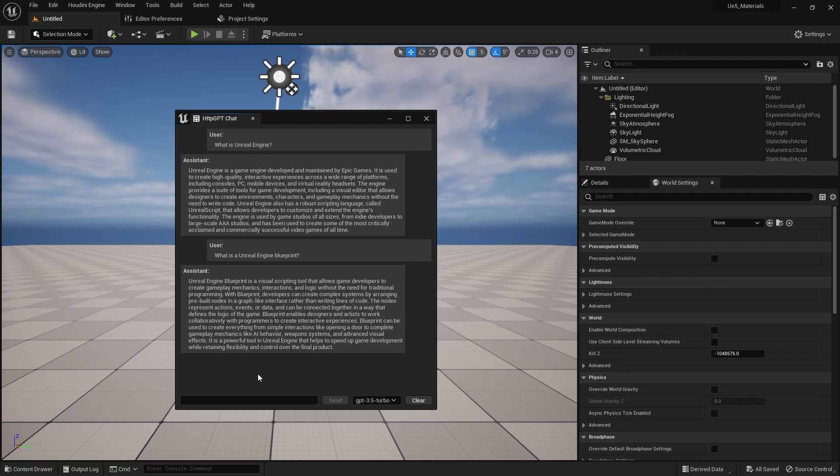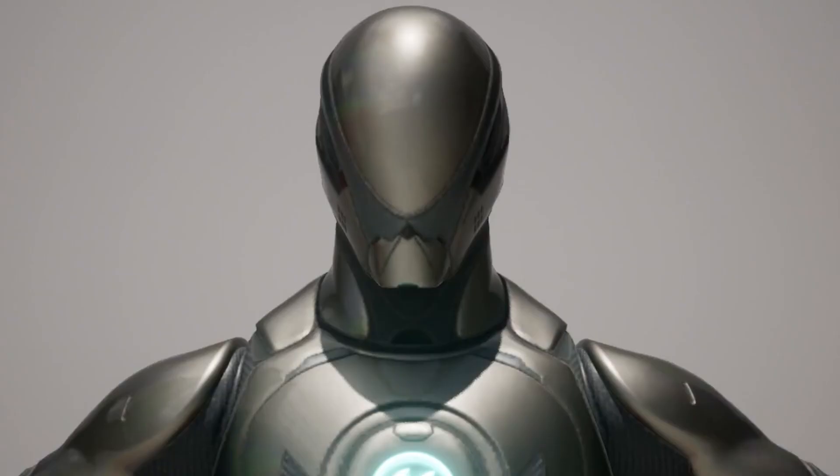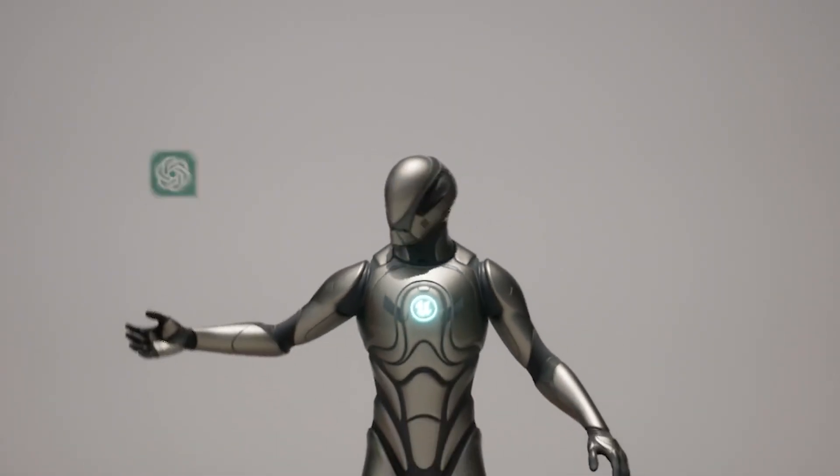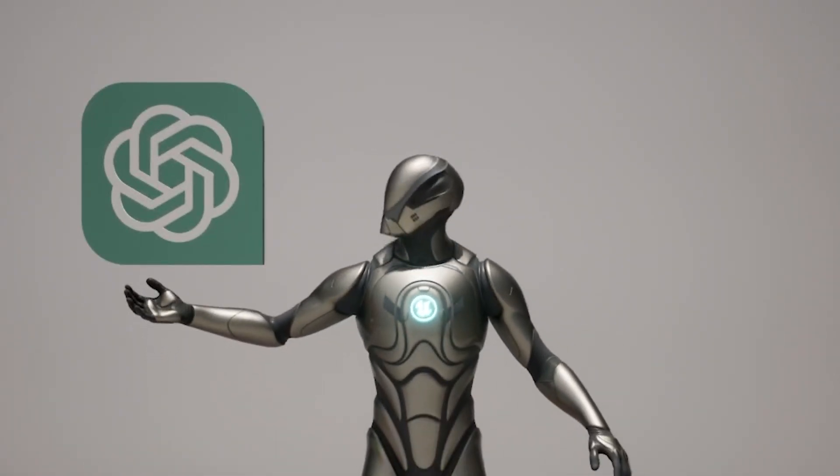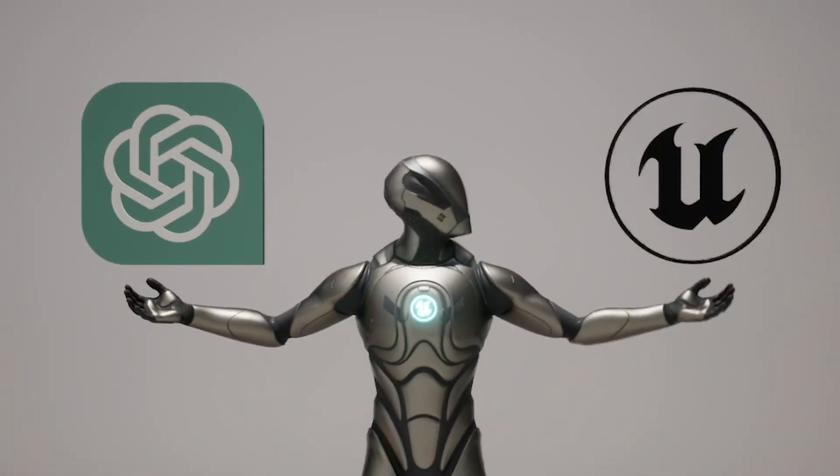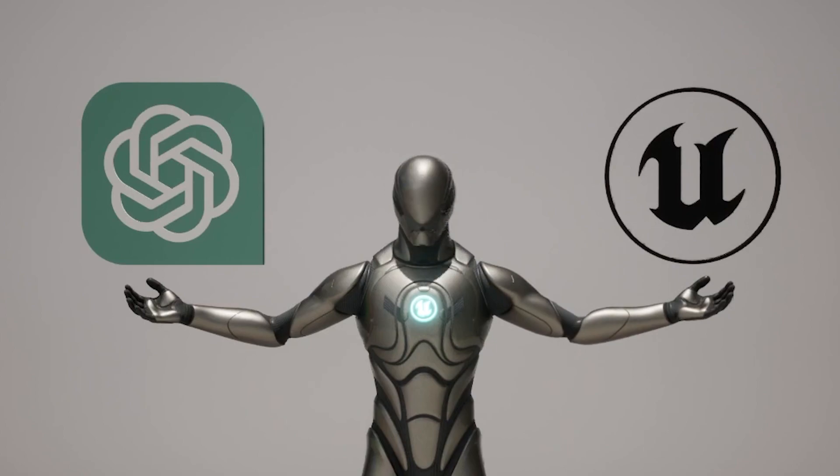Pretty cool to have this little assistant right in here with us. Thanks so much for tuning in and checking out this video on using ChatGTP and Unreal Engine together.